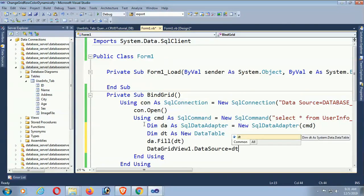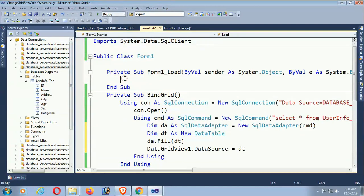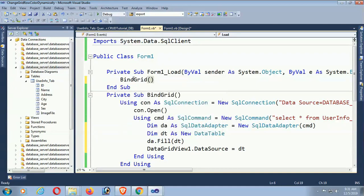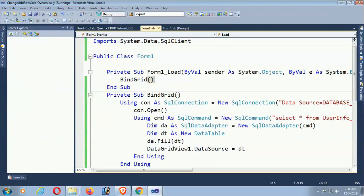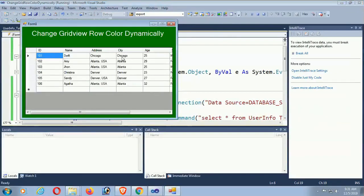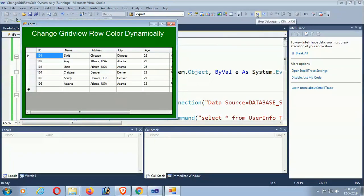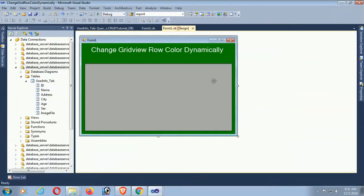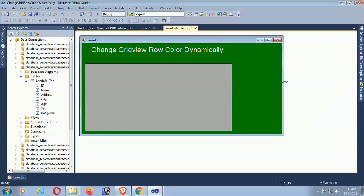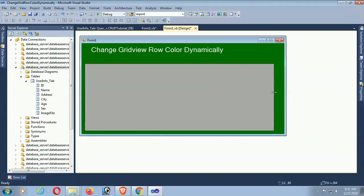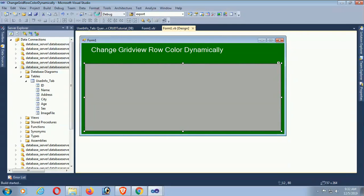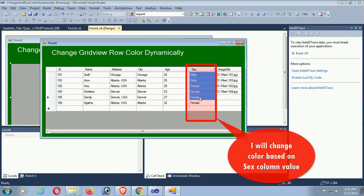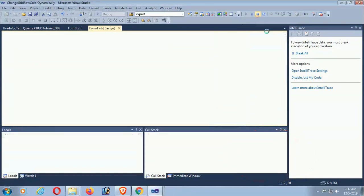Okay, now call this method in the Form_Load event. BindGrid. Debug. Yes, all the records are displaying in the DataGridView. Okay, just resize so that you can see the view. Yeah. Now I'll change color by the SQL column value.